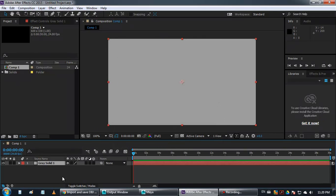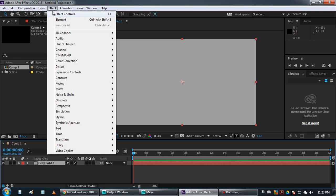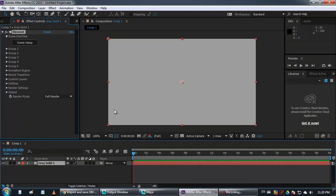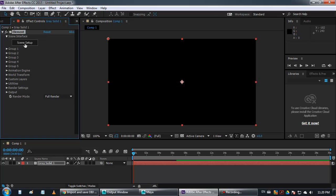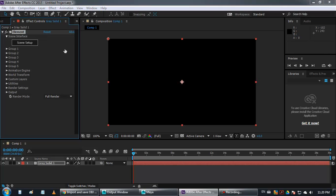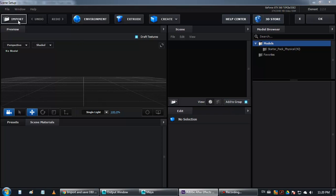And then to that layer, solid, you need to apply effect. Apply the effect Video Copilot. Launch Scene.